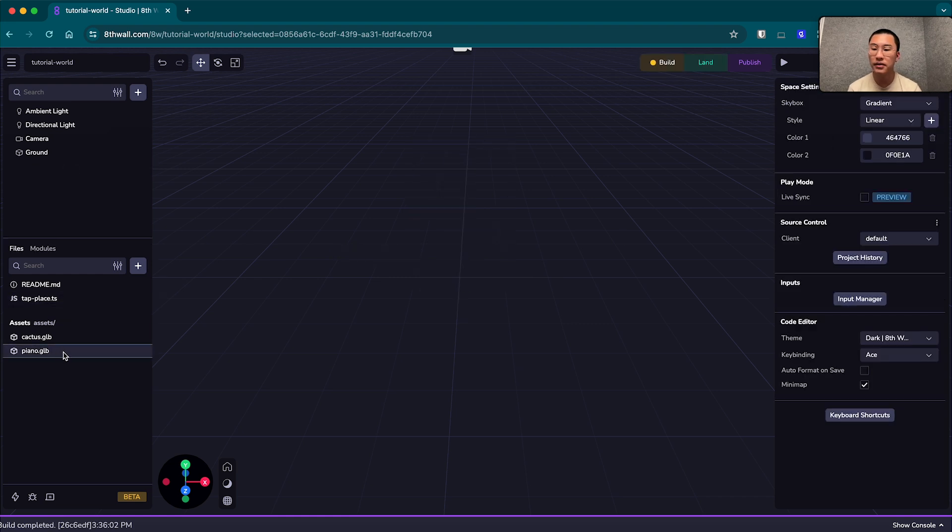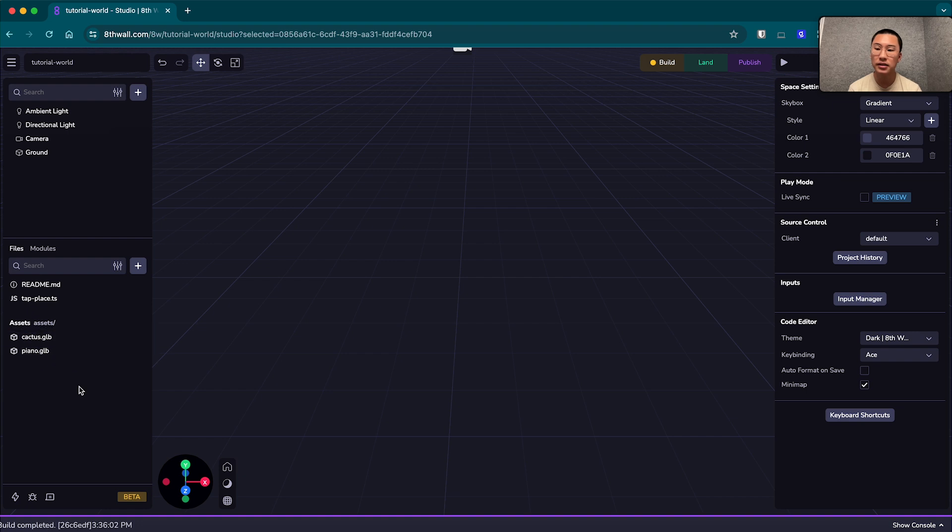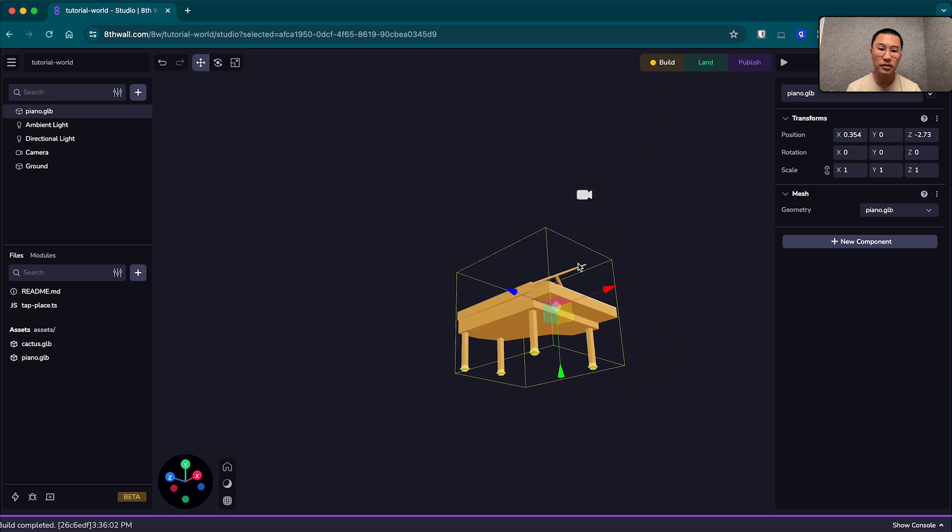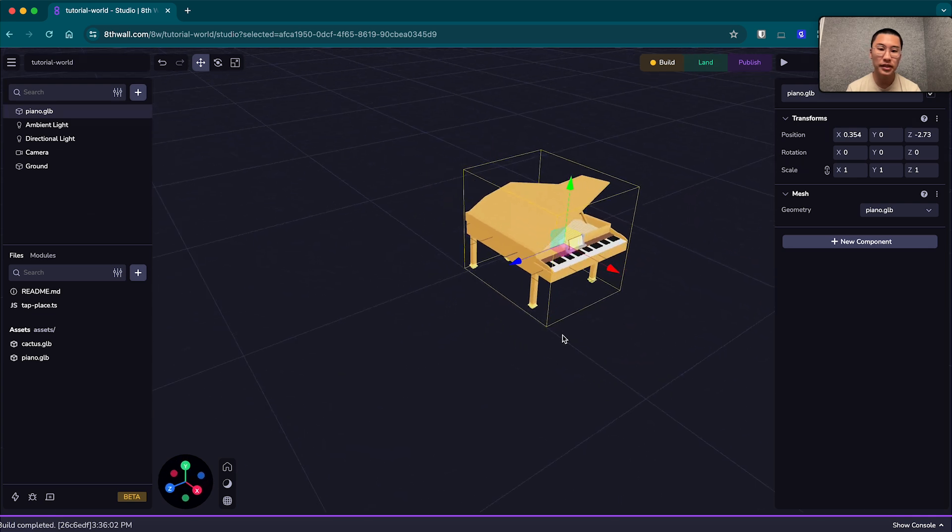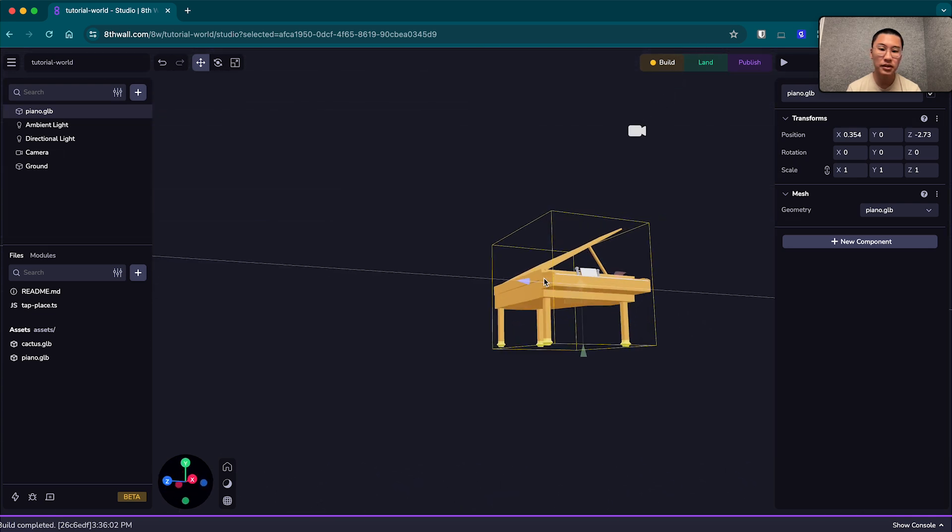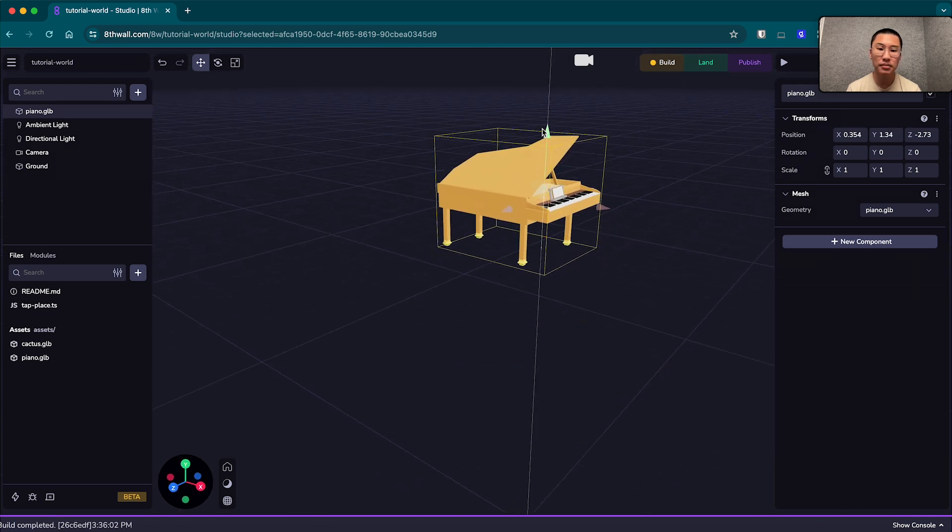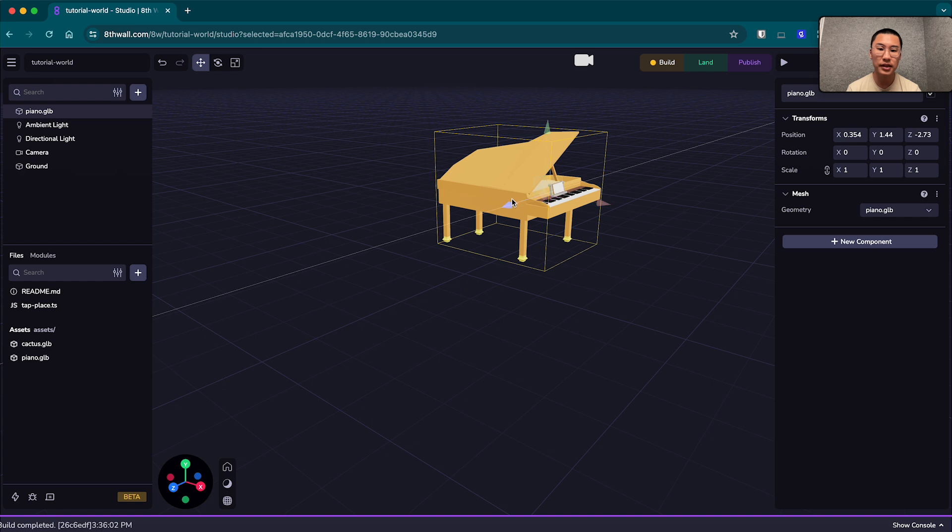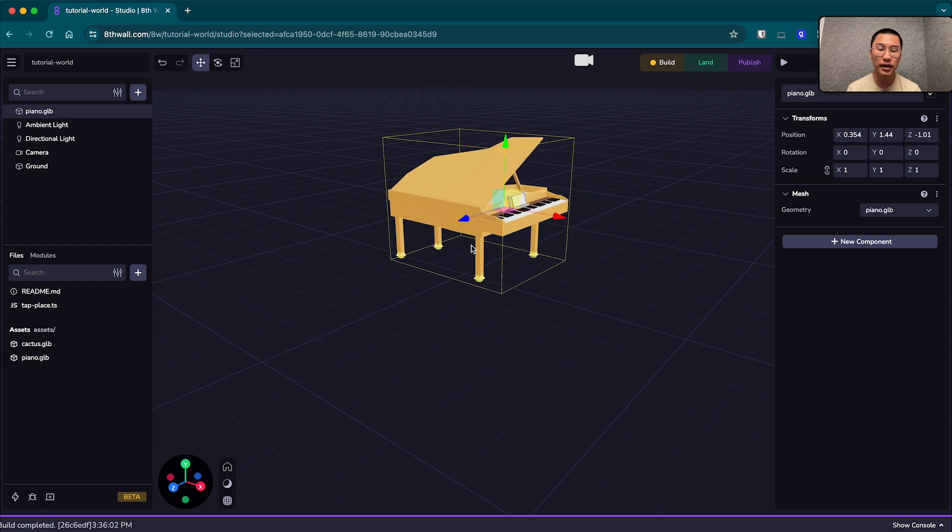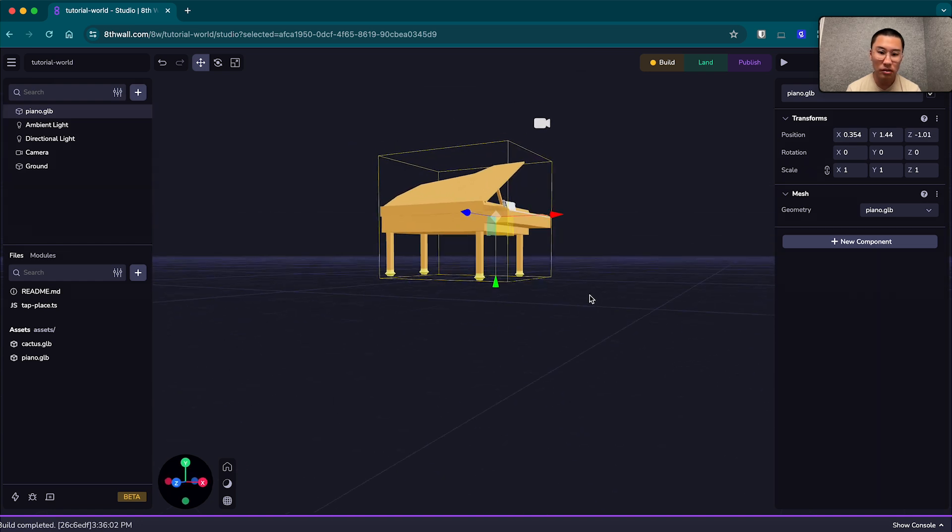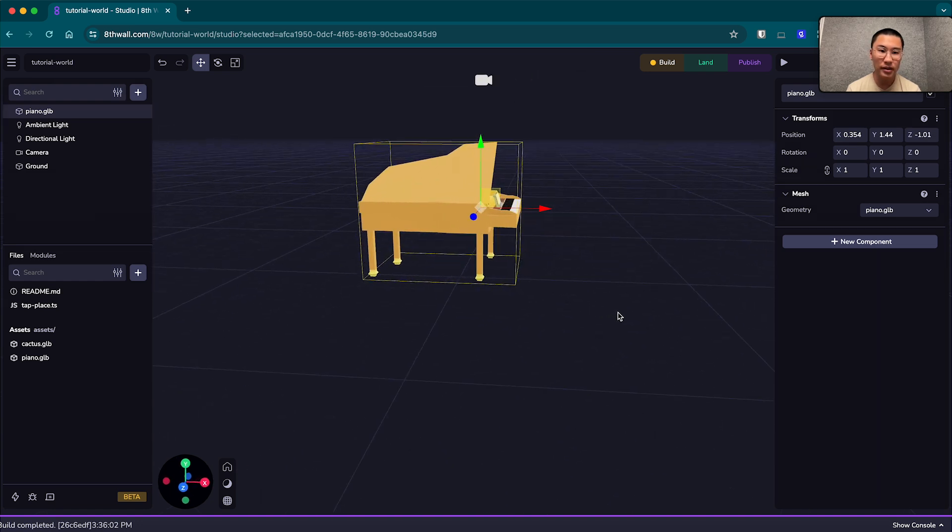And I have another piano asset here in our asset library. And what we can do is just drag this piano in. And it'll appear in your scene. And you'll see that it's below the ground plane. So we're going to drag it up so that it's standing on the ground. That looks about right.